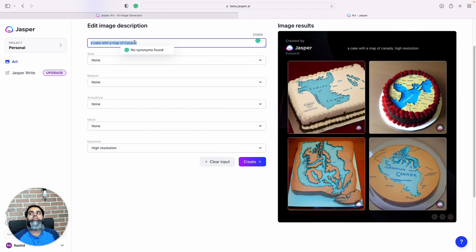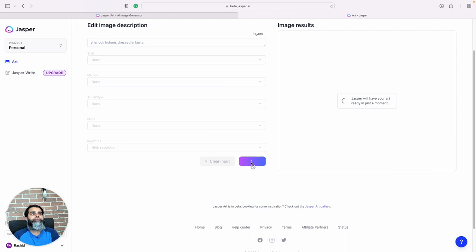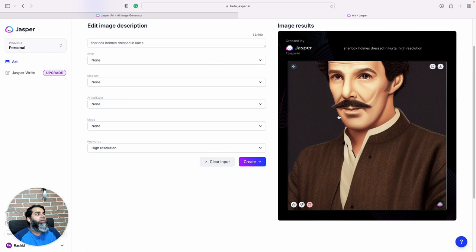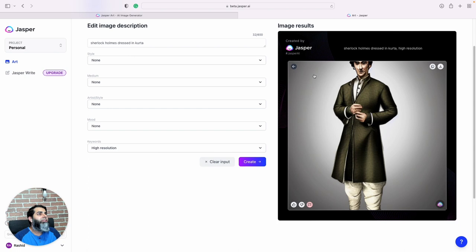Let's do Sherlock Holmes dressed in kurta. Right, so the traditional Indian dress kurta. So the AI has taken Benedict Cumberbatch, the latest Sherlock with moustache apparently, and dressed him in kurta.